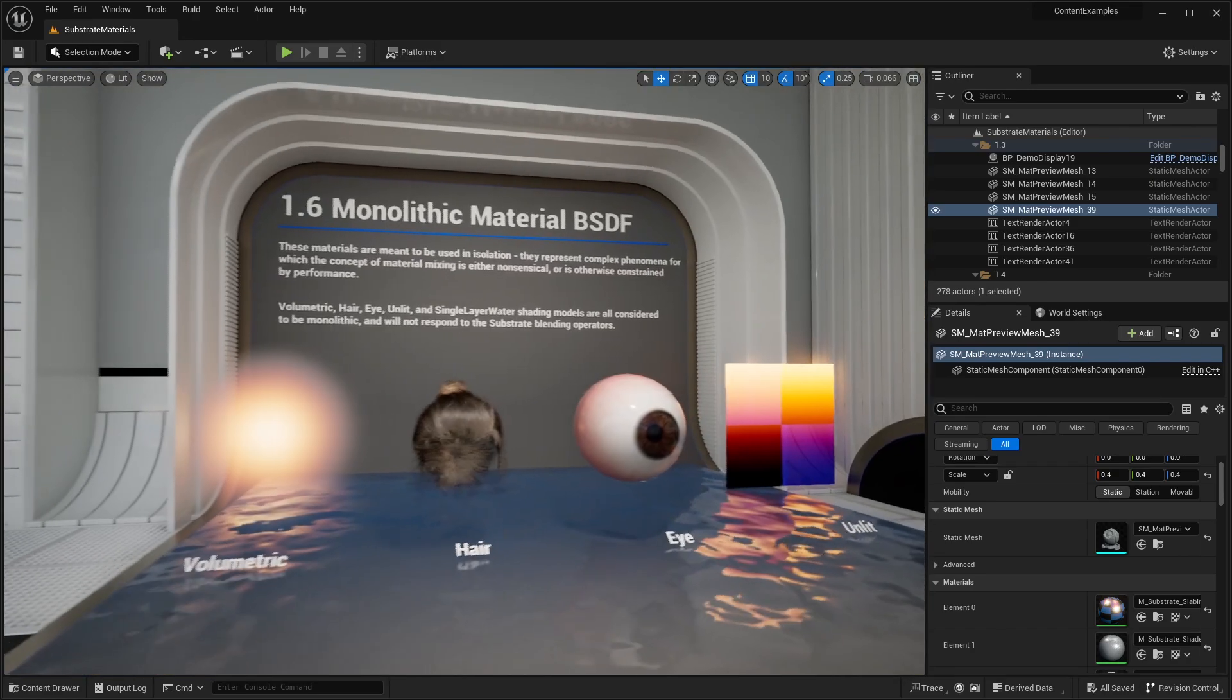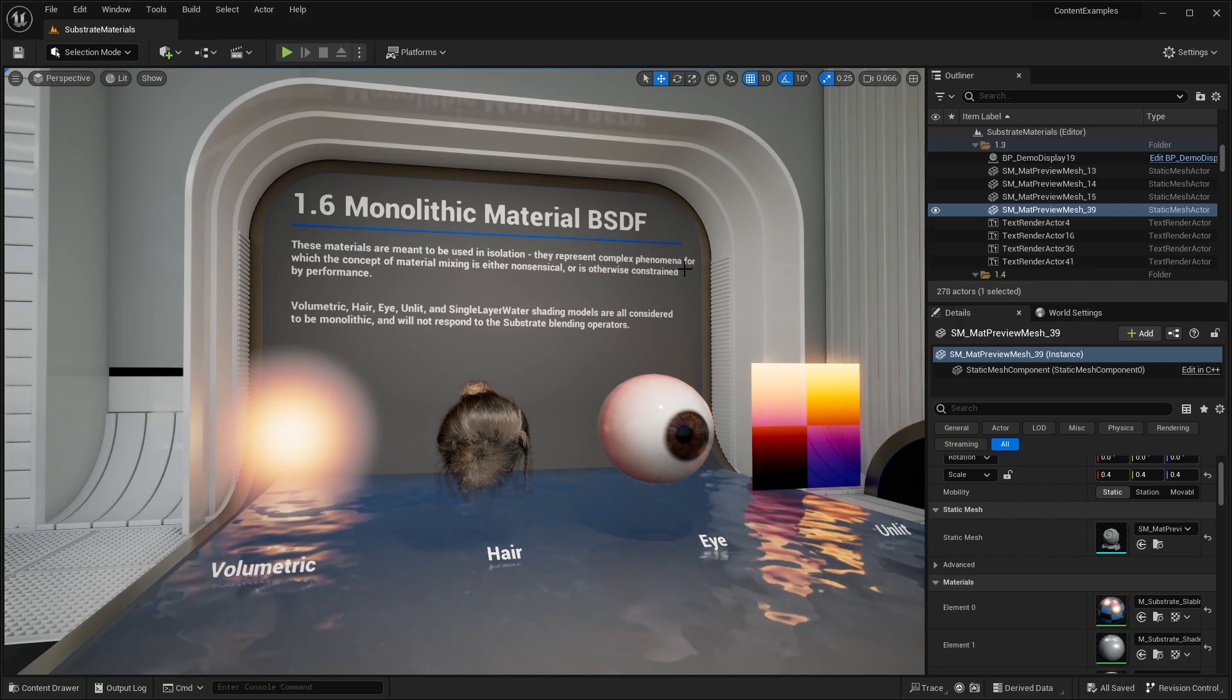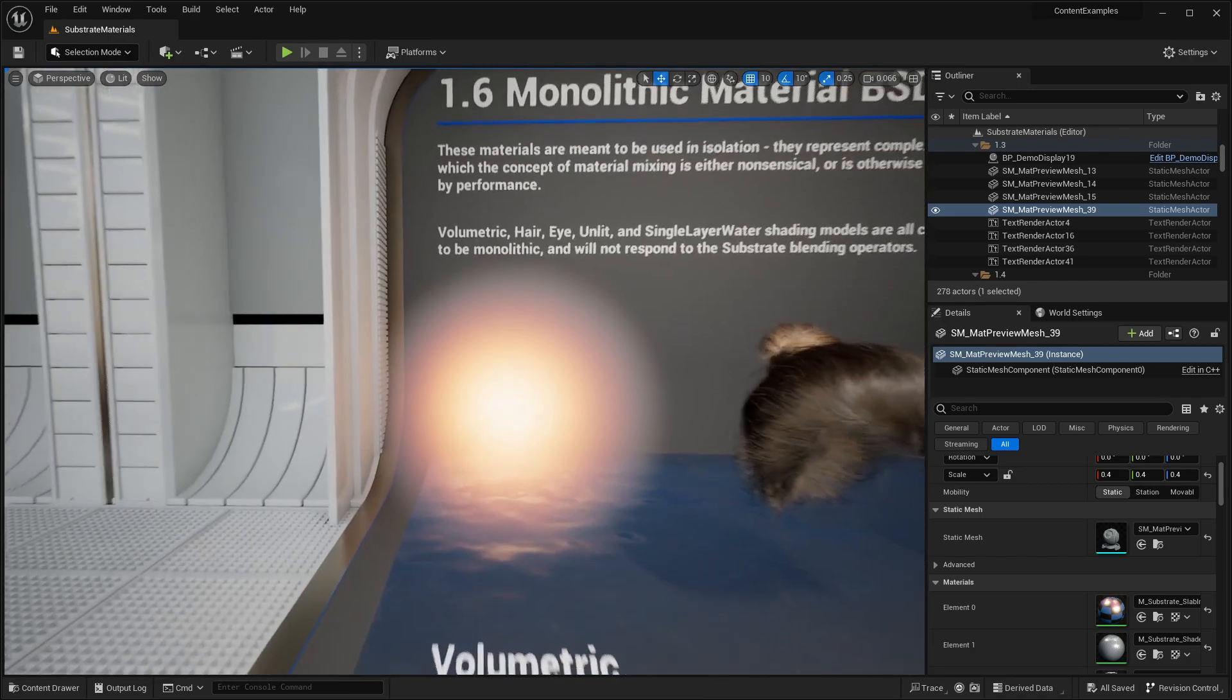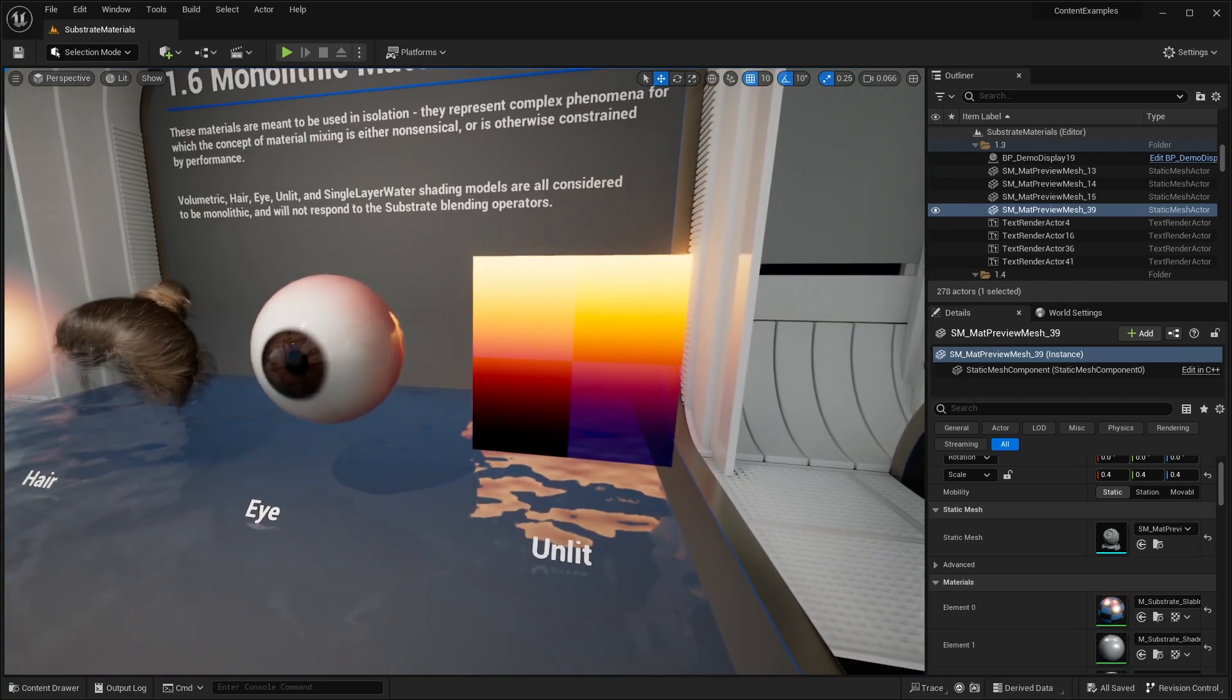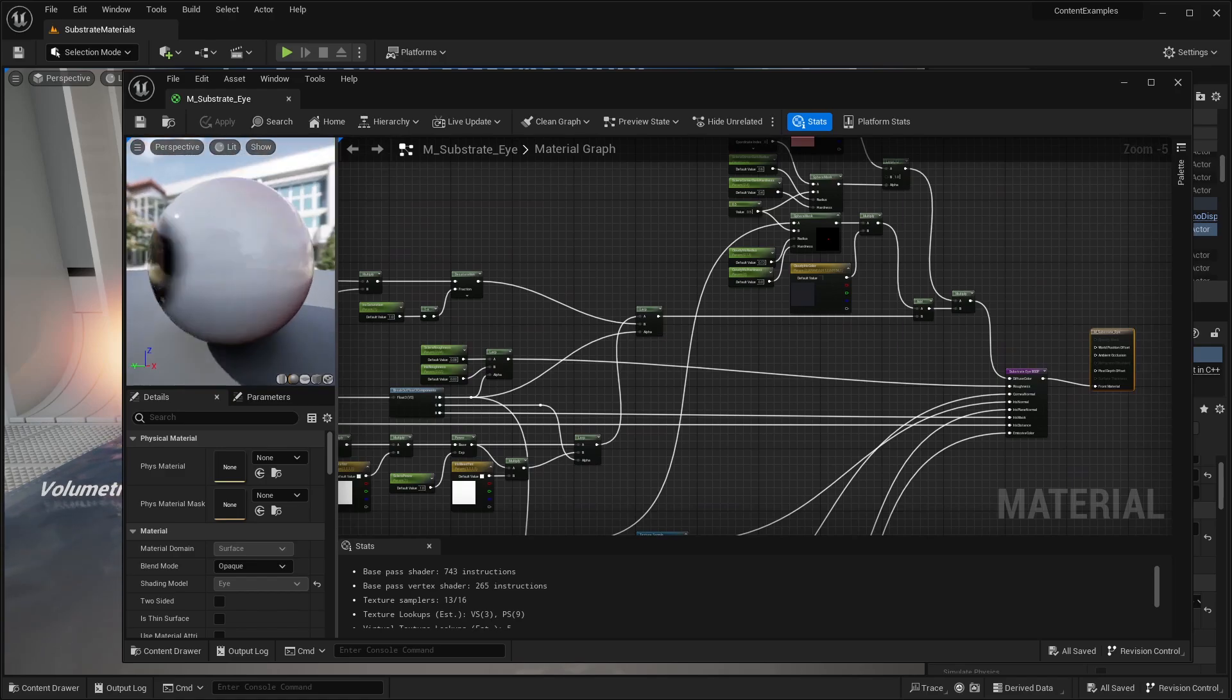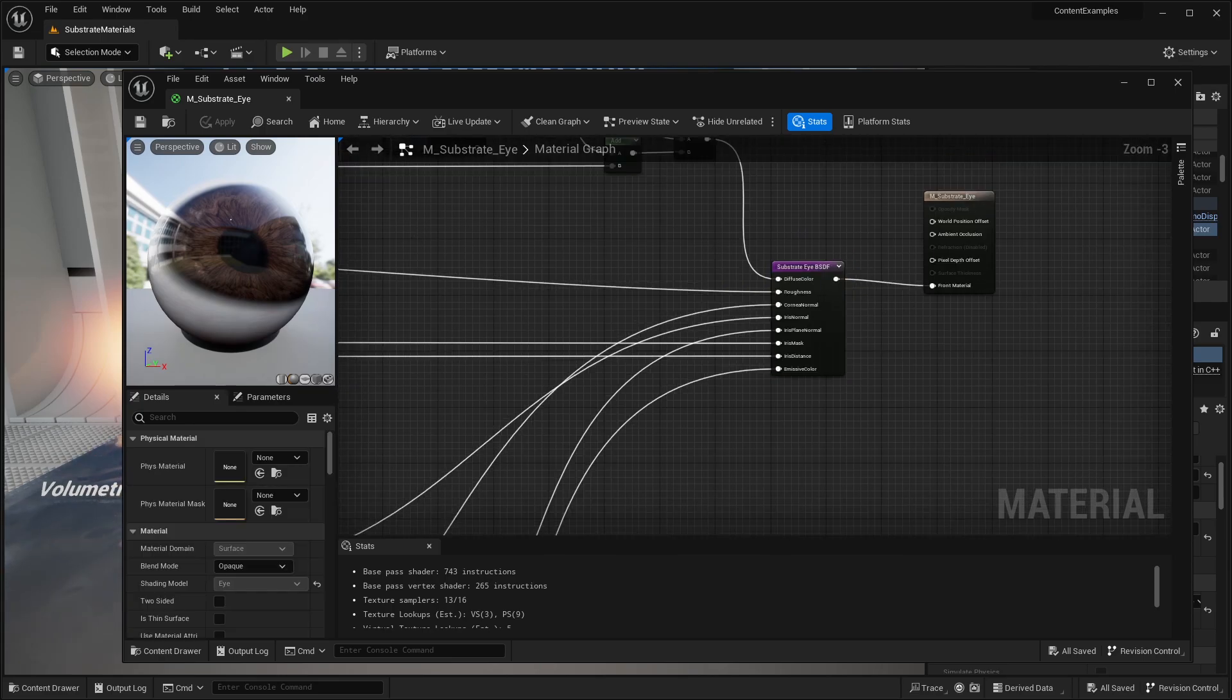Monolithic material BSDF. These materials are meant to be used in isolation. They represent complex phenomena for which the concept of material mixing is either nonsensical or is otherwise constrained by performance. We have things like volumetrics, hair, and eye material. Unlit and single water shading models are all considered to be monolithic and will not respond to the substrate blending operators. For example, this eye material, you have to use the BSDF node and you can't blend multiple layers with that.